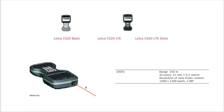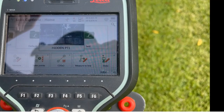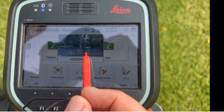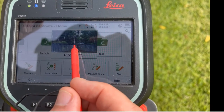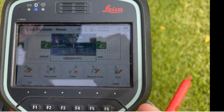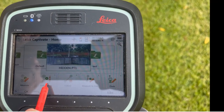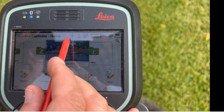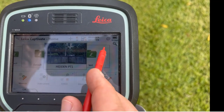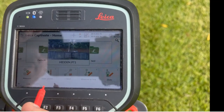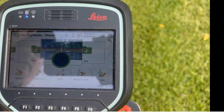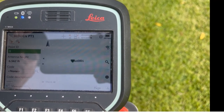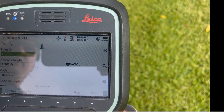Let's take a quick look at the video. We have the CS20 outside. We created a job called Hidden Point, and you can see a picture of a pole we're trying to survey in. I'll go to the measure button — we're dialed in, we have a fix with GS14, and we're using the MiFi device. We'll hit measure and we're into the survey screen.